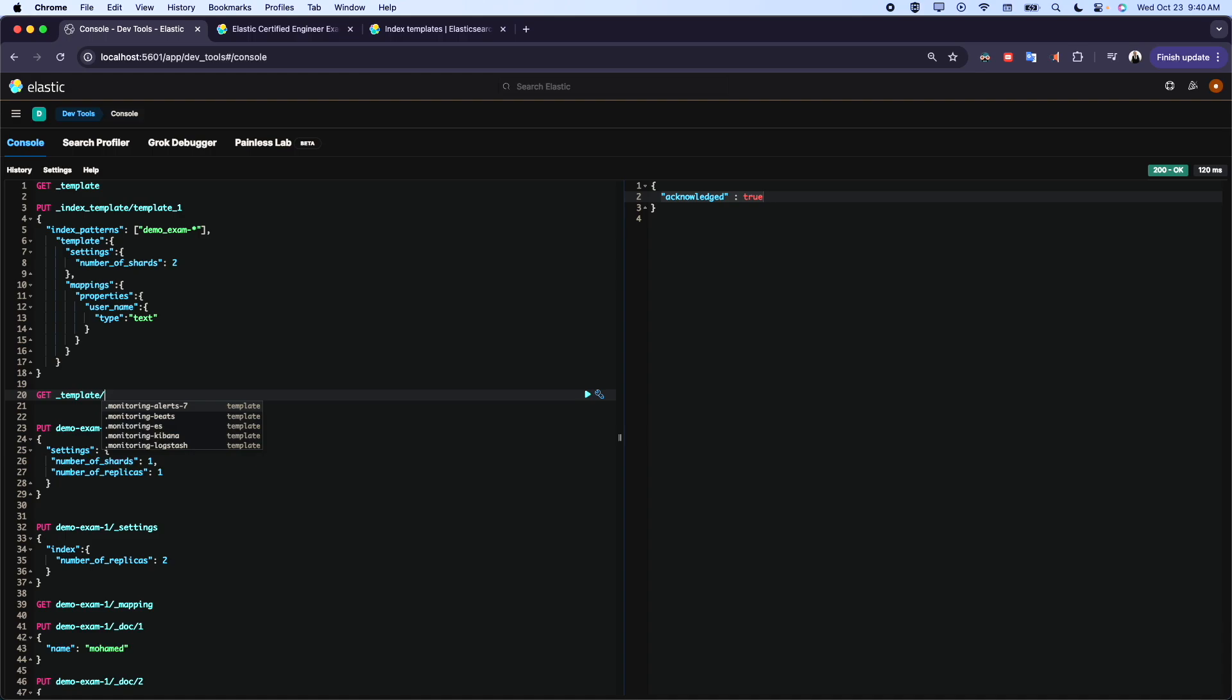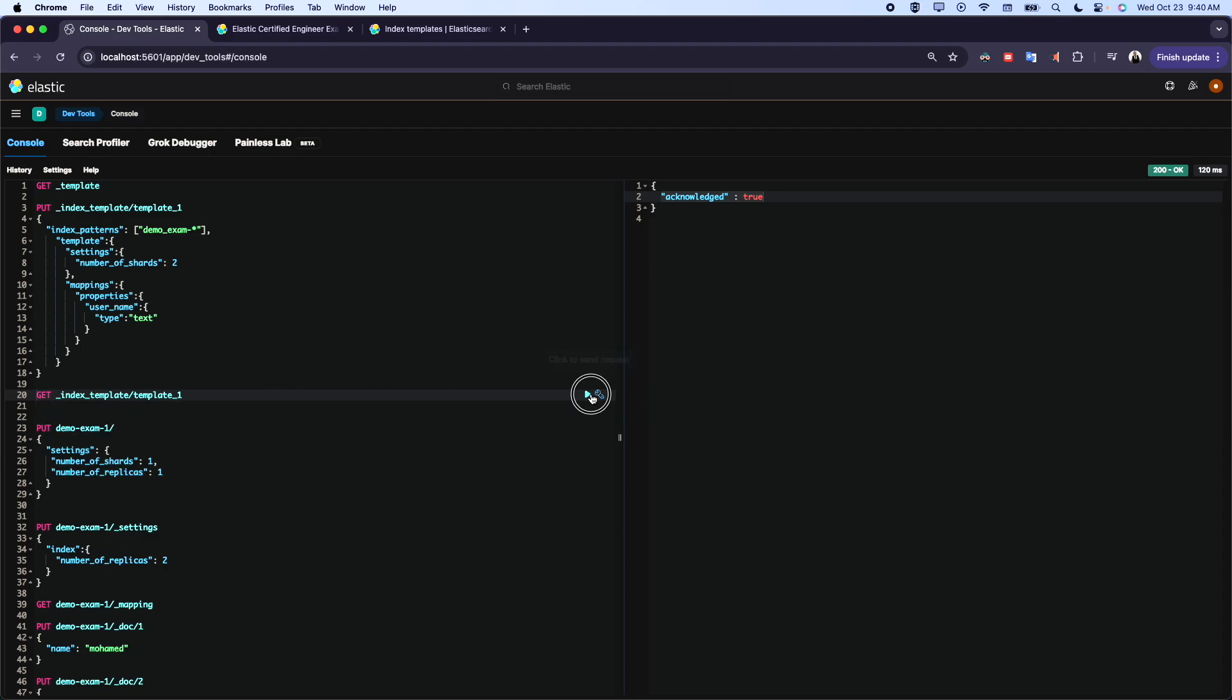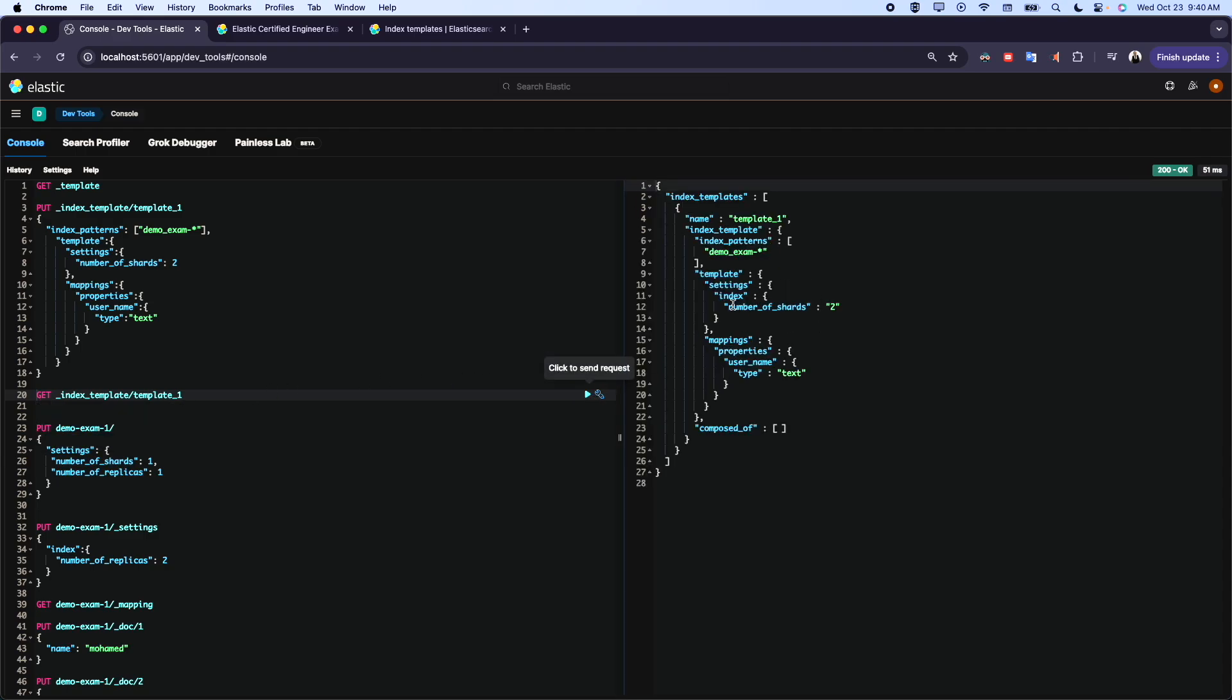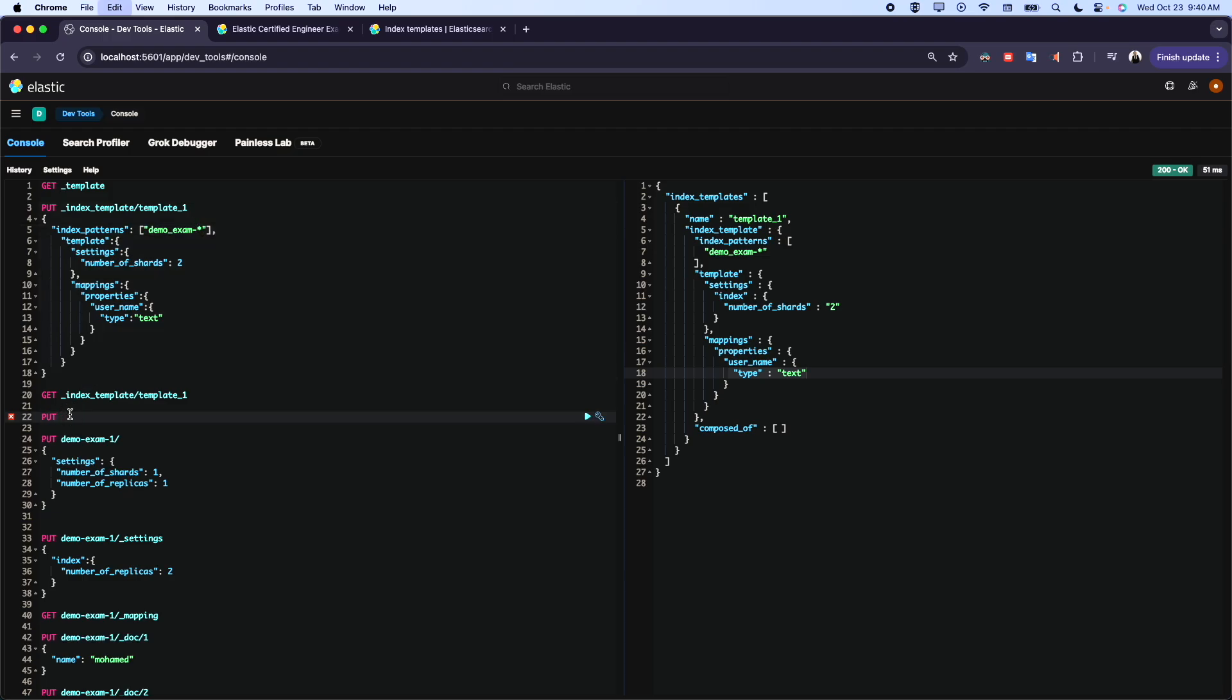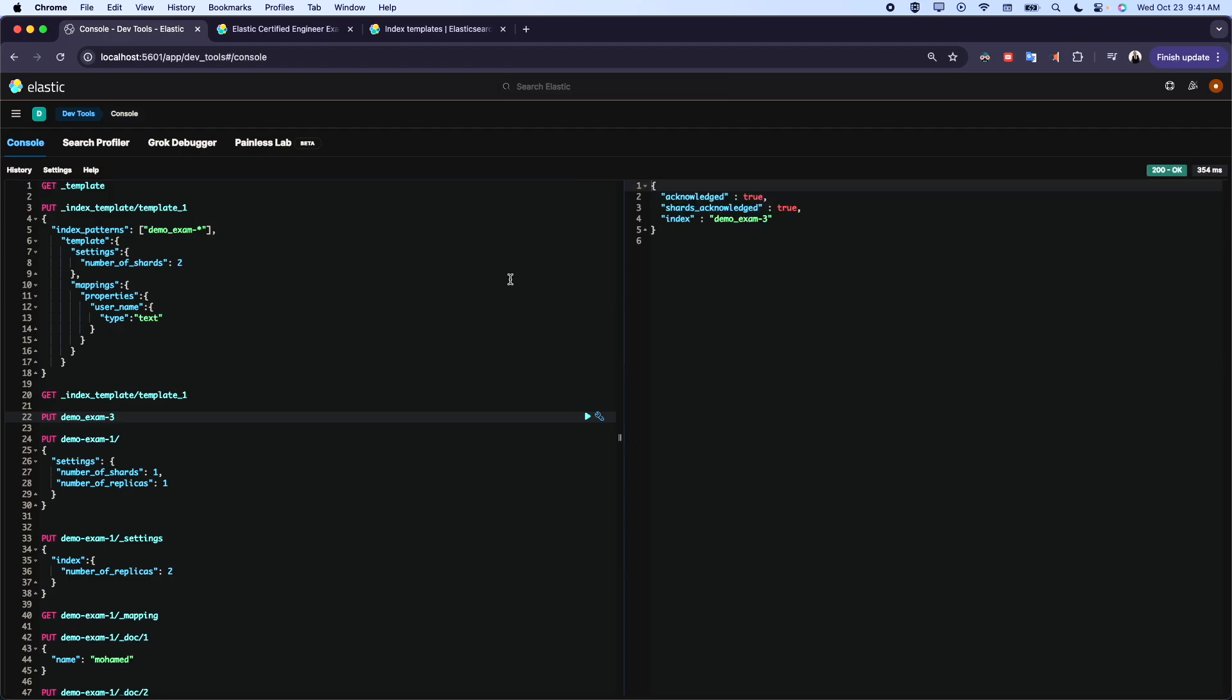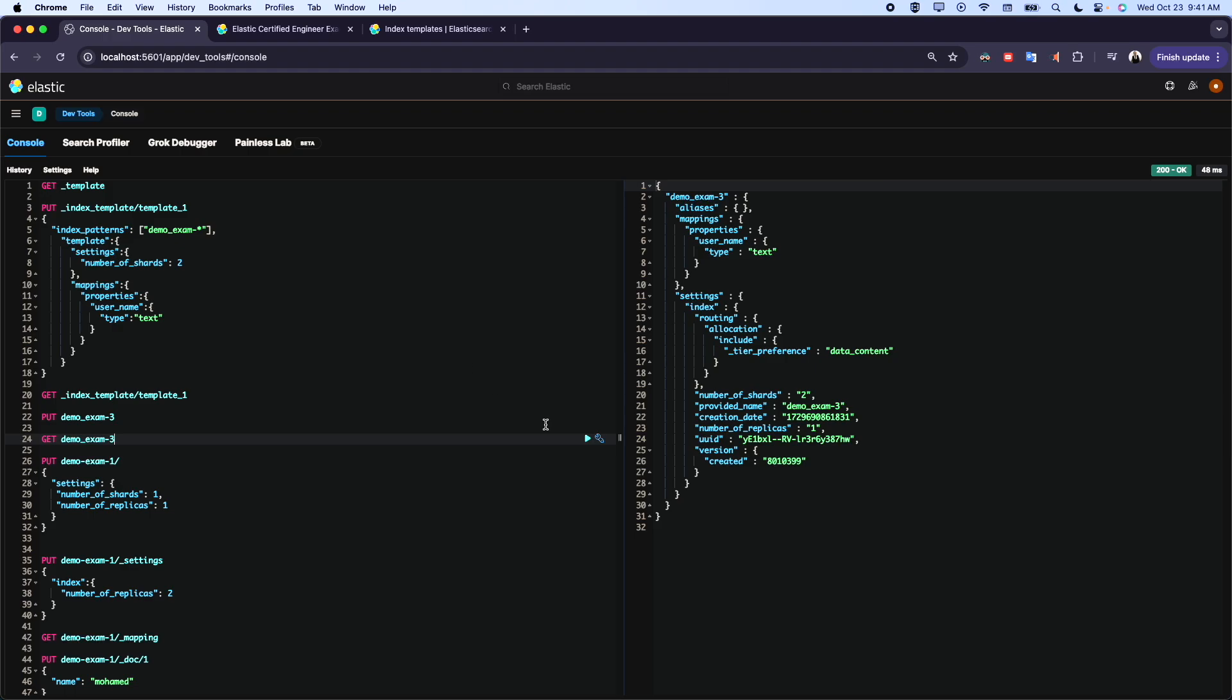Let's now extract it or let's see this template. Index template, template_1. If we run the query like this, here we have the settings, we have the mapping. Now if I create now the index, if I create an index with this name - demo_exam, whatever the value here - it will apply automatically this mapping. I will do this. I'll just give example_3. Here we go. The index is created.